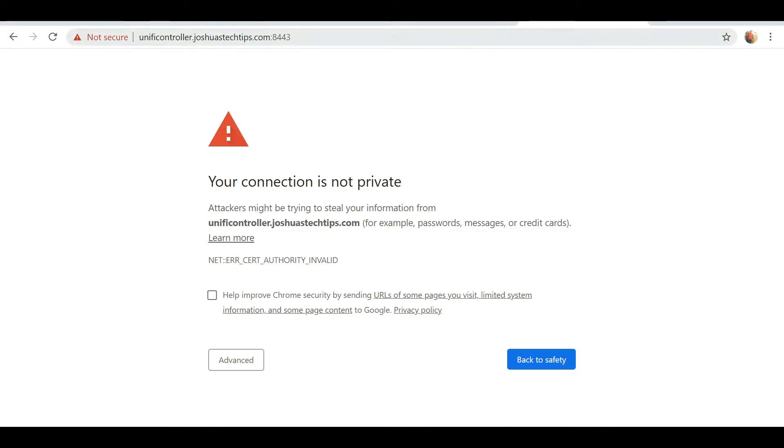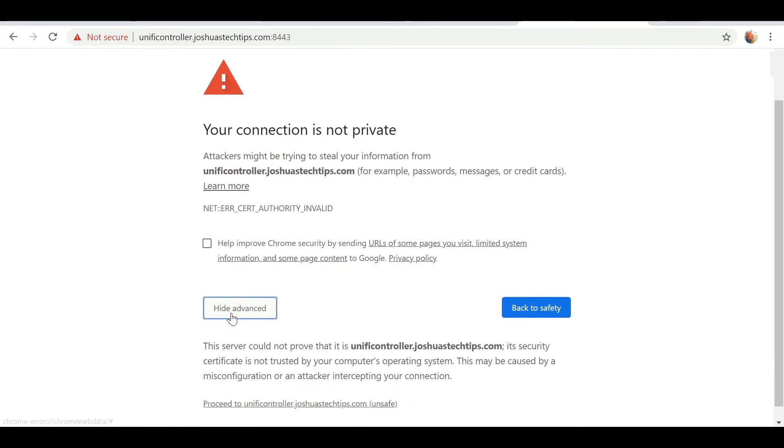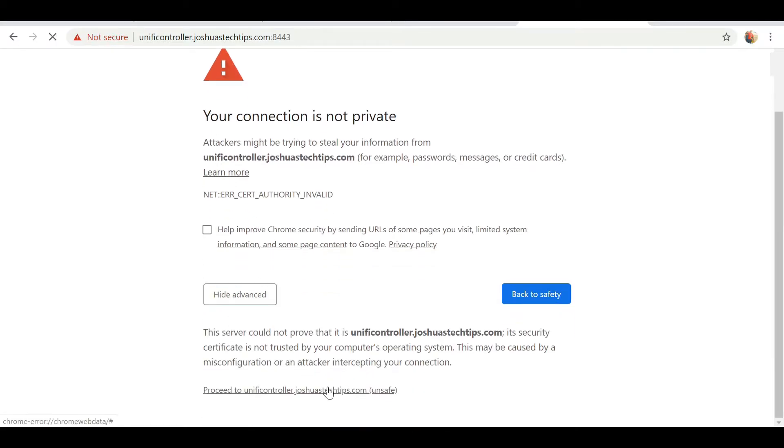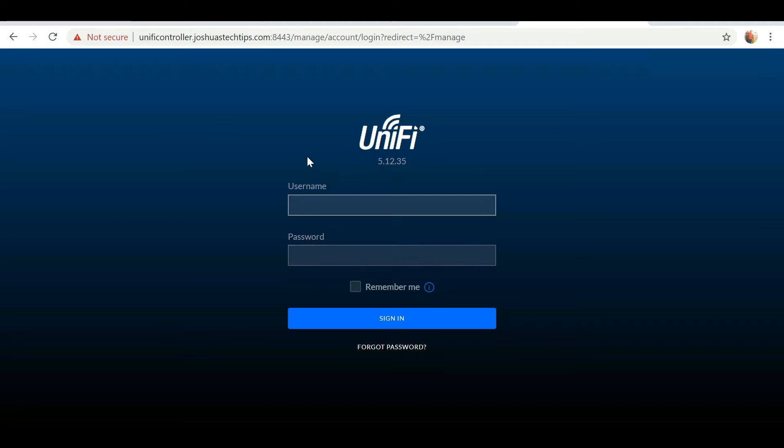It's still not secure because we haven't added the SSL encryption yet, but it is resolving to my domain name. If I click proceed, I should be prompted, and here you see I'm prompted for my login.